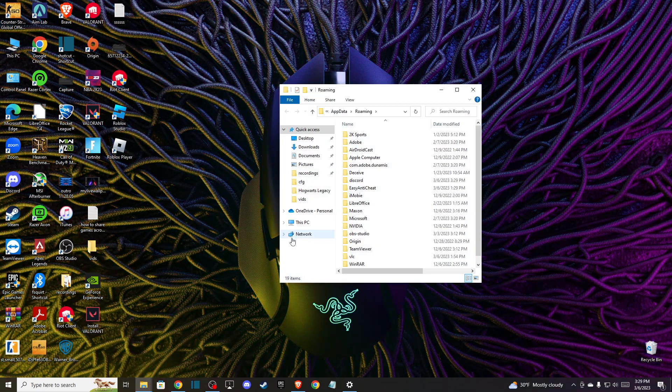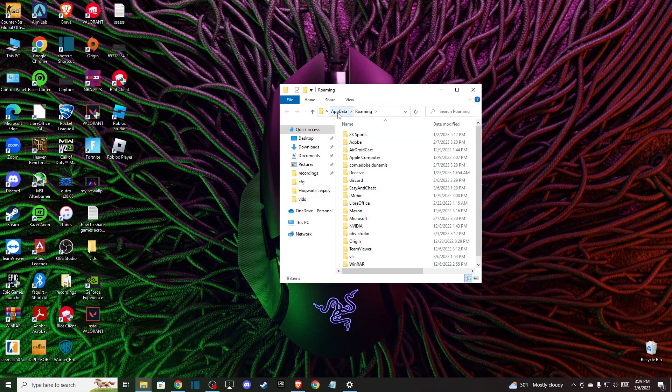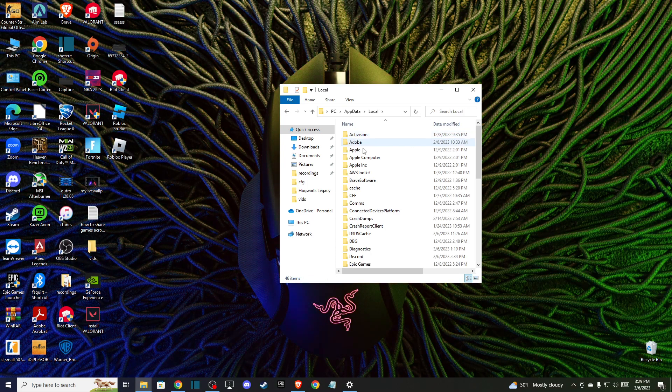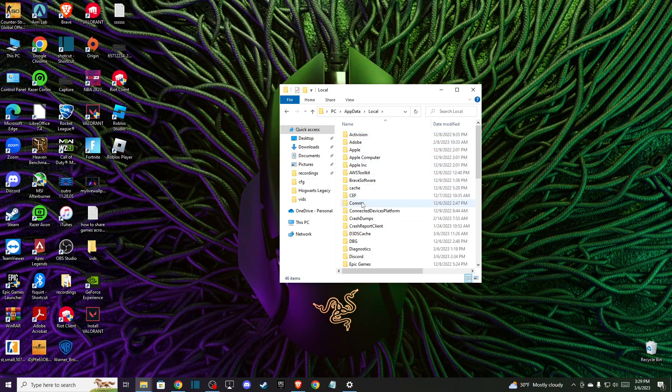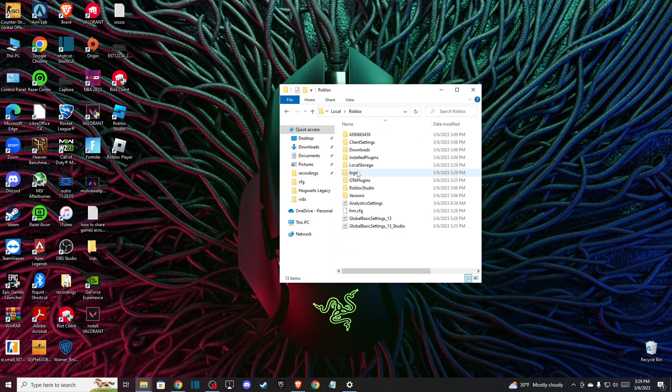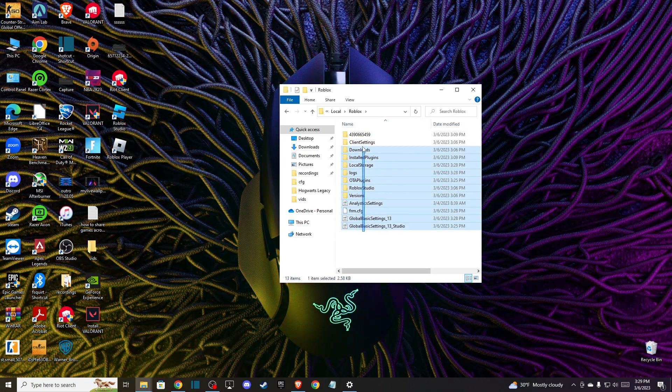And then press on AppData, and then press on Local, and then look for Roblox and delete all the files here.